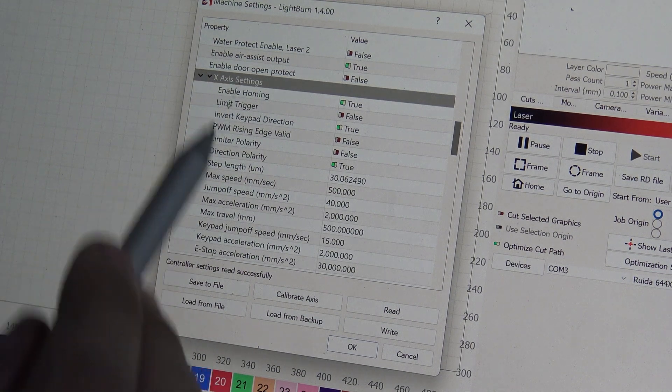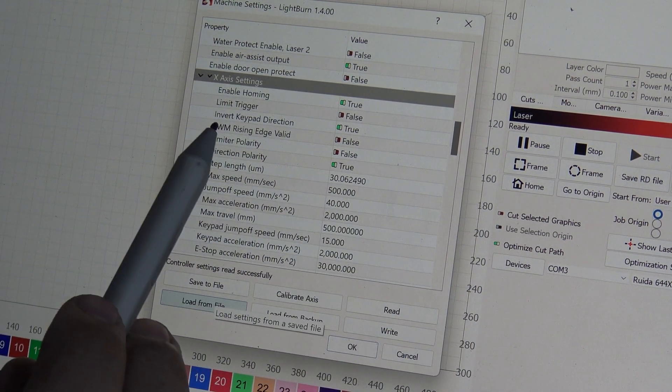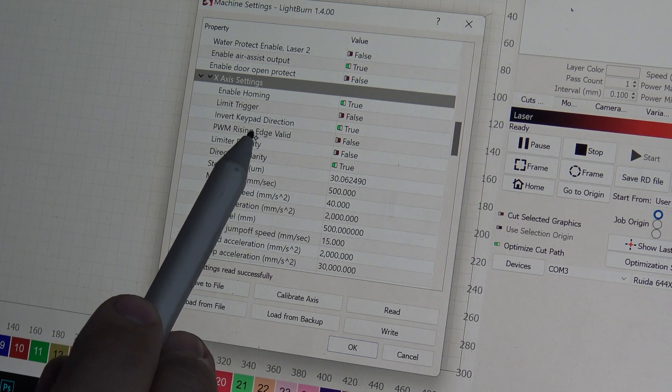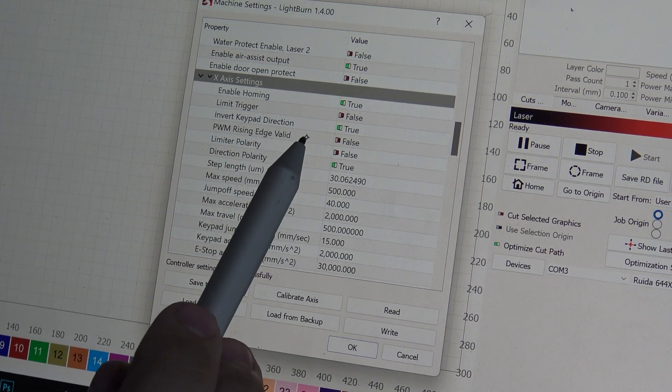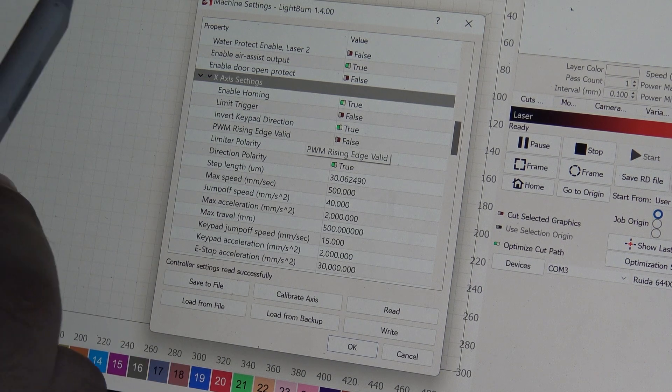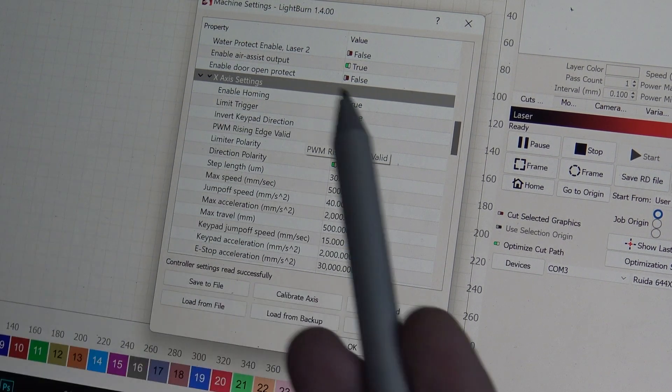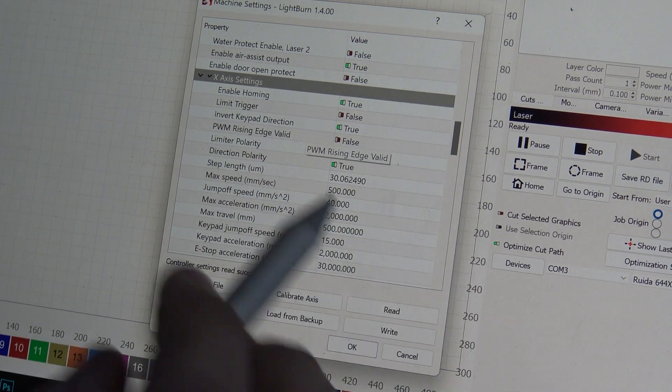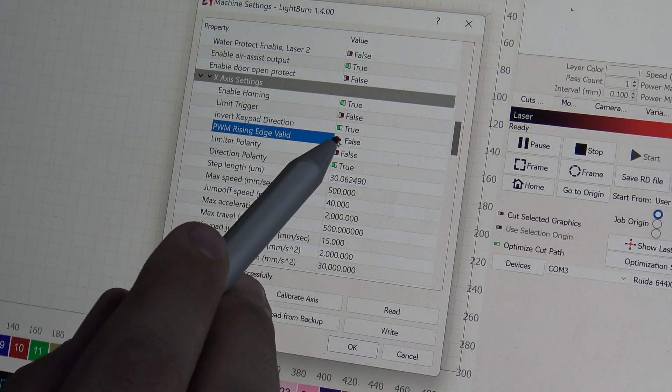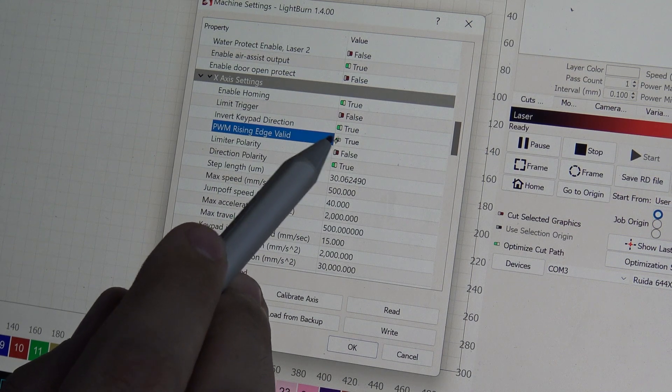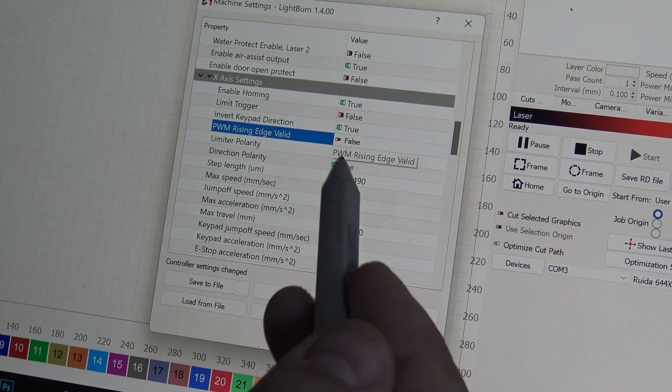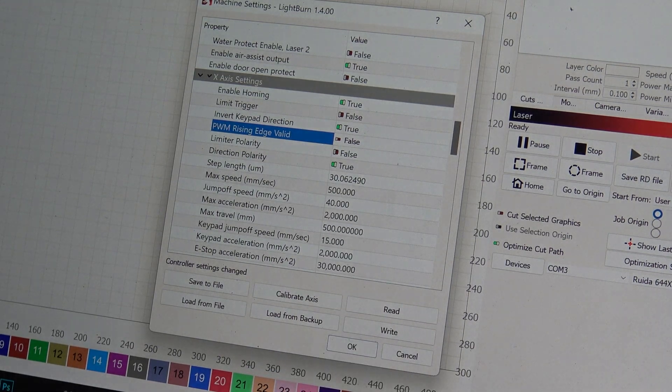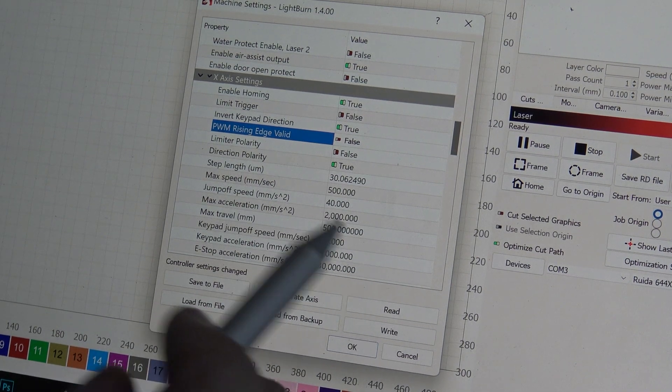If you scroll down here you'll see X-axis settings, there's also Y and Z and U settings. But this right here, PWM rising edge valid, that setting right there is basically what's going to help you fix the skewing issue that I was experiencing. Basically whatever setting that's on right now, just toggle it on or off to change it. Mine was set to true and I turned it off, went to false, and now it's not skewing, which is great.